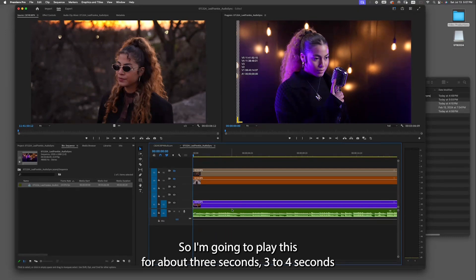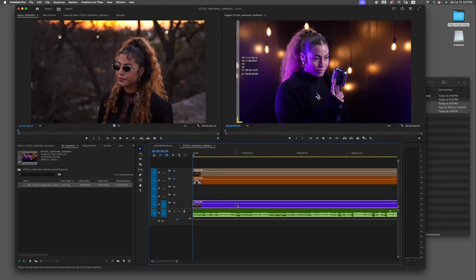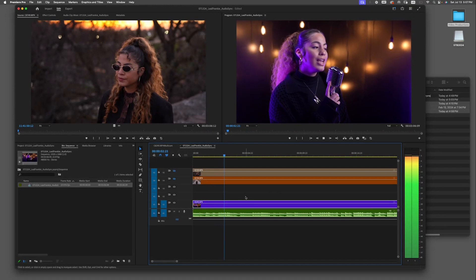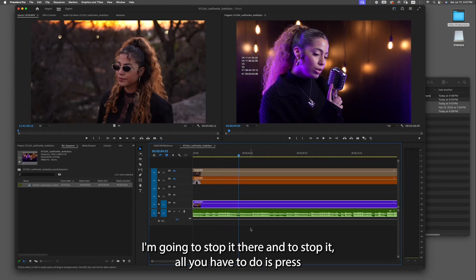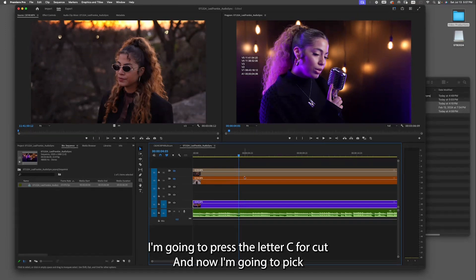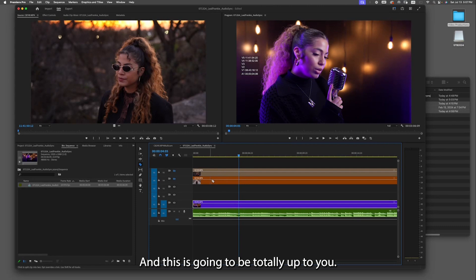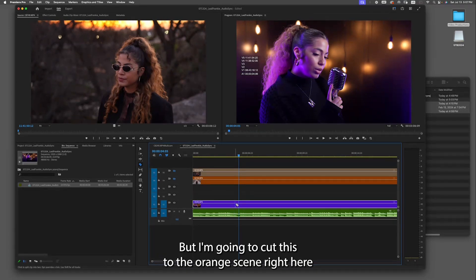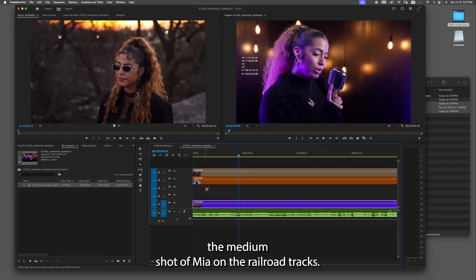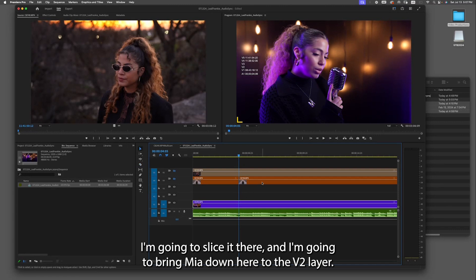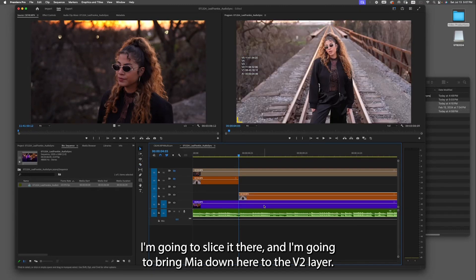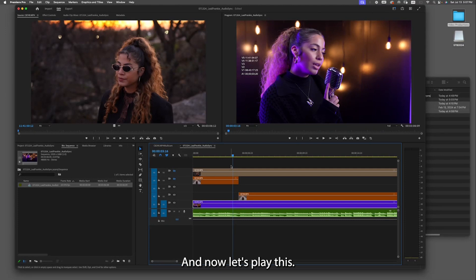I'm gonna play this for about three to four seconds and then stop it by pressing the spacebar. I'll press C to cut, then pick the shot I want — I'm going to cut to the orange scene, the medium shot of Mia on the railroad tracks. I'll slice it there and bring Mia down to the V2 layer.